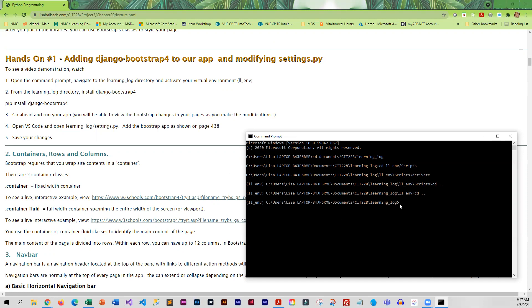From this point, I've got my active virtual environment, I'm in the correct directory, and I'm going to give that command to install the Django Bootstrap.